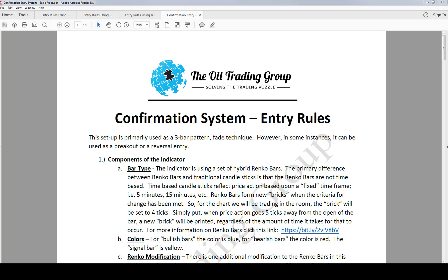In this video tutorial we are going to briefly discuss the three-bar confirmation entry system. In an earlier video when we talked about our market maker levels, we talked about the fact that we were looking for areas on our chart to make decisions, also known as decision points. Once you get into a decision point area — and I encourage you to go back and watch the market maker levels video — once you get to one of these locations on the chart you really have a decision to make.